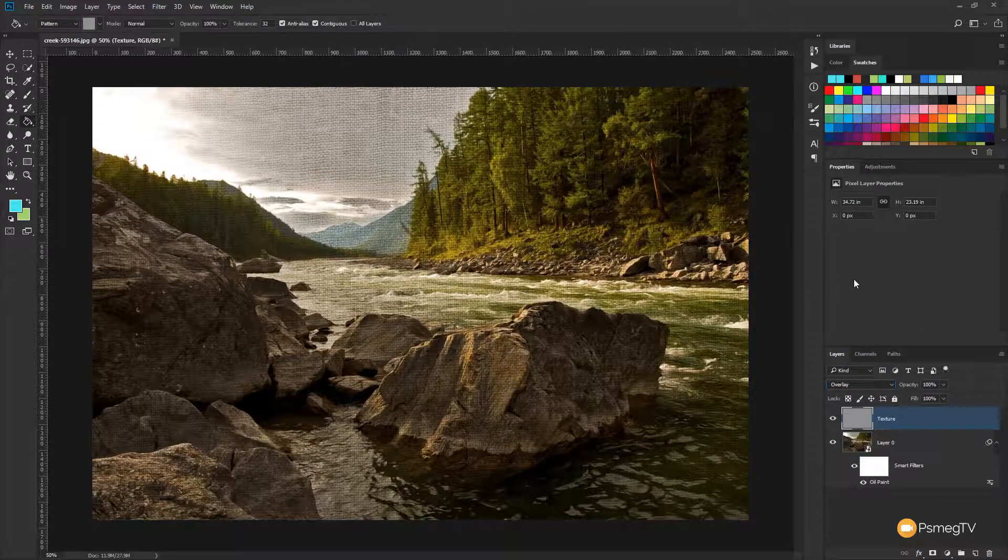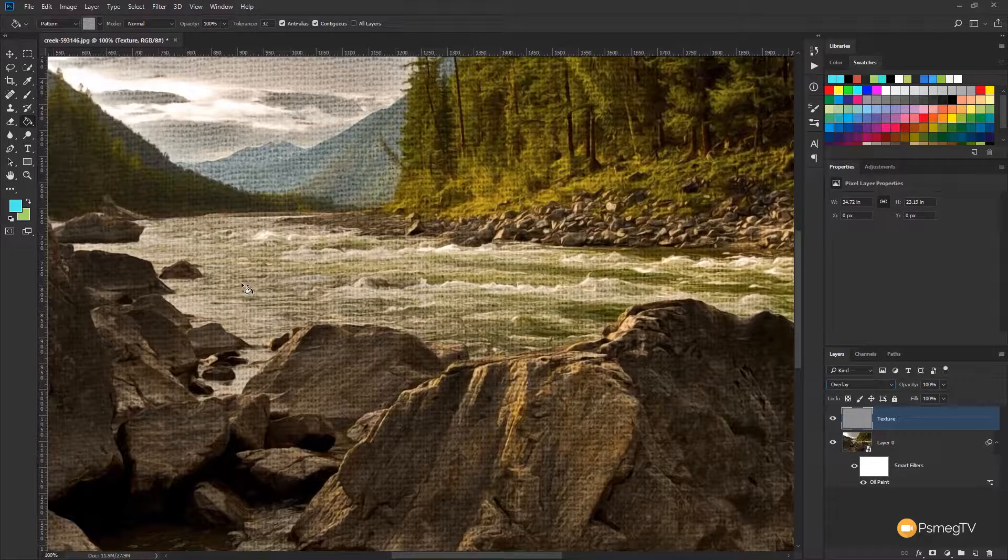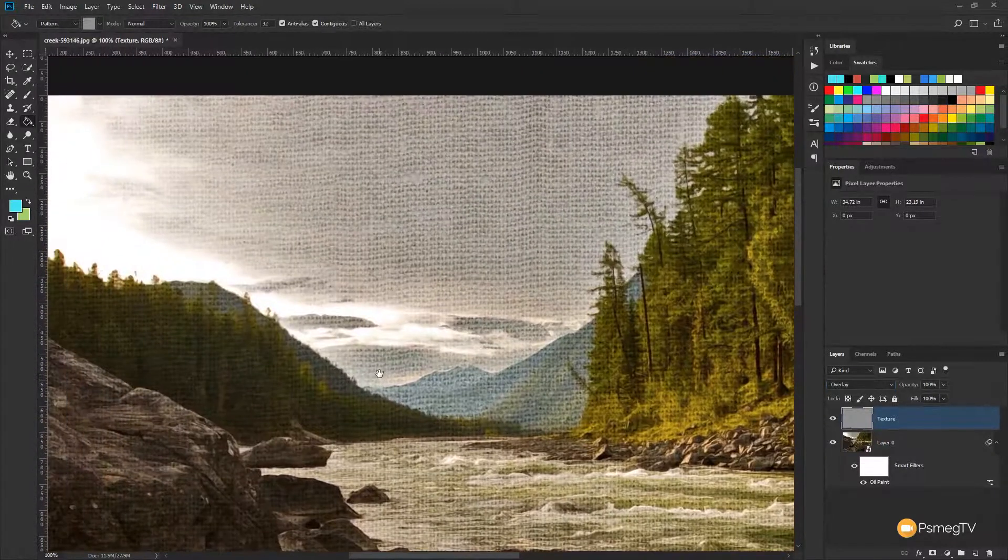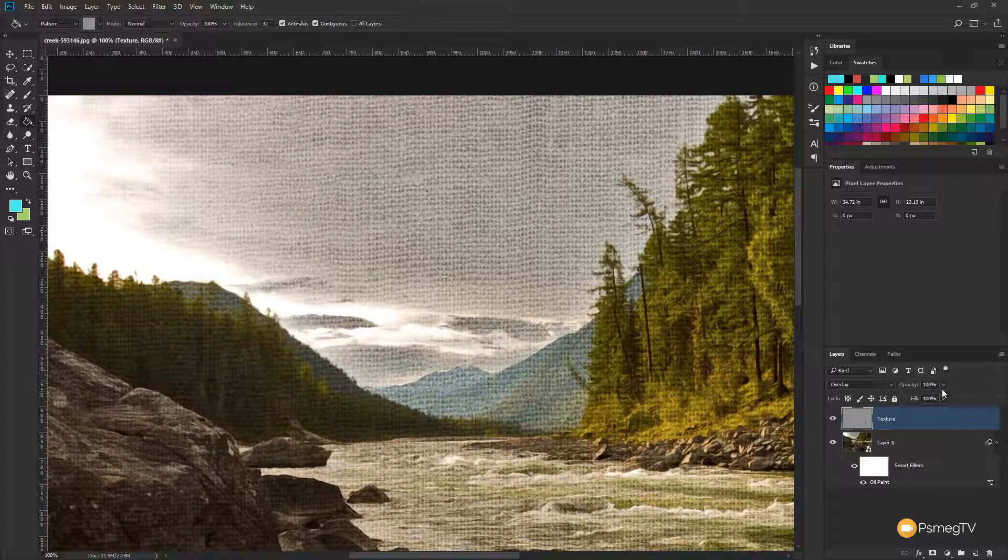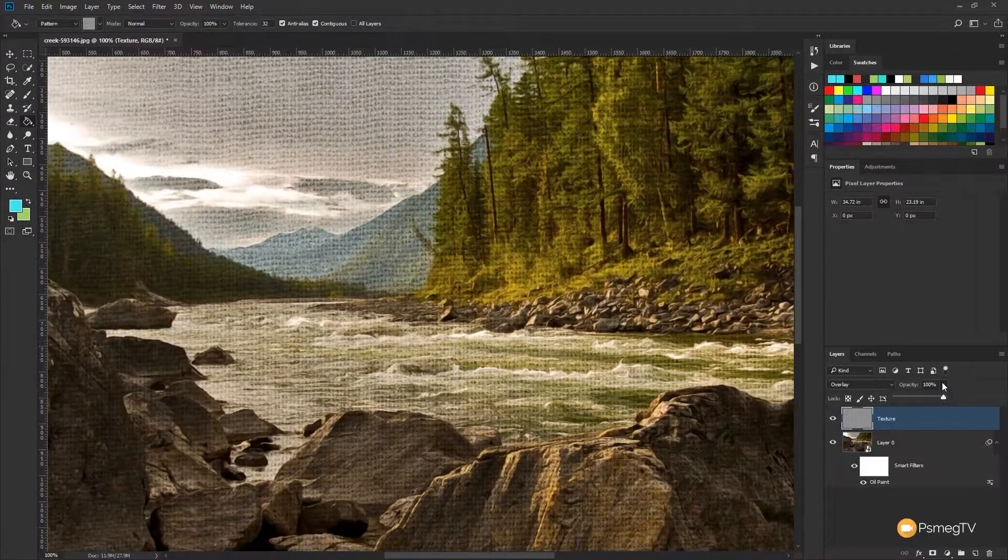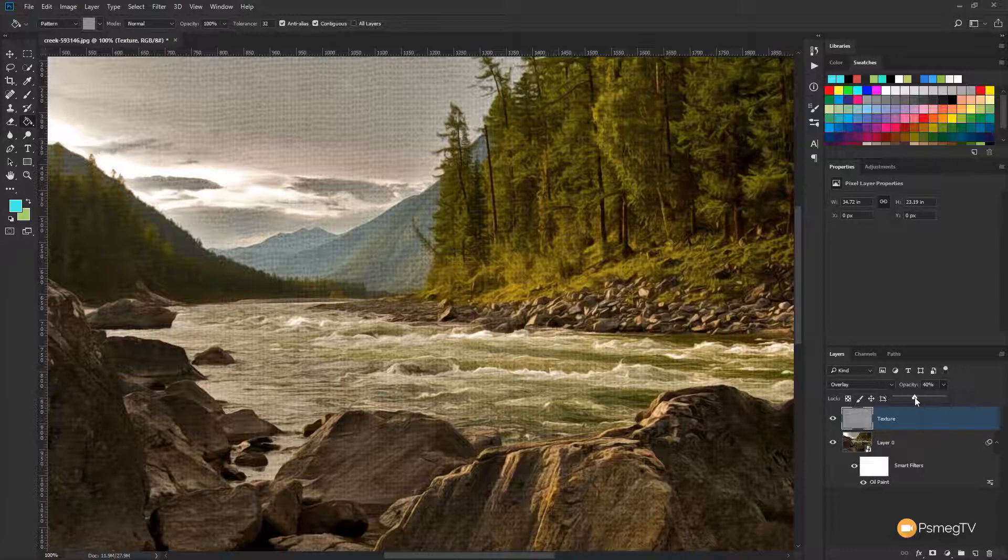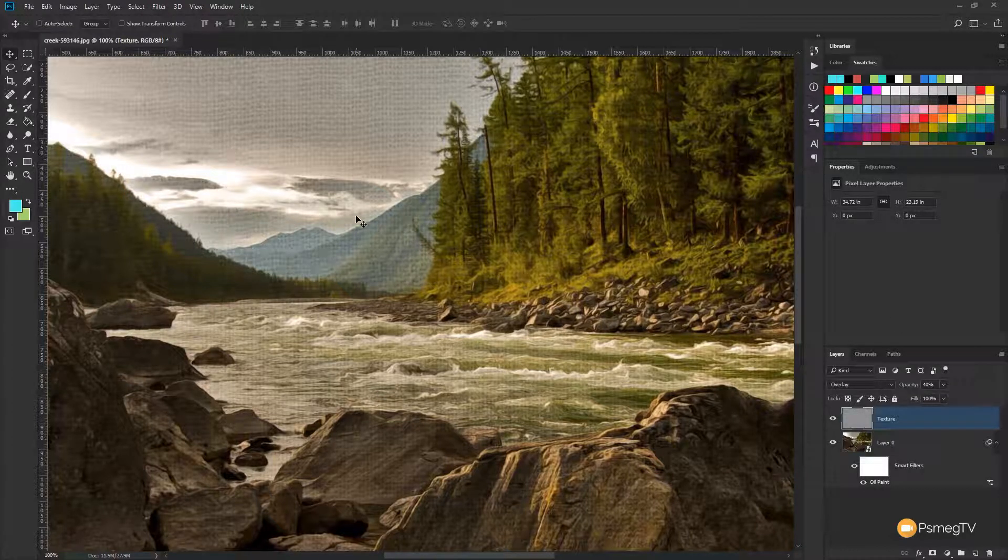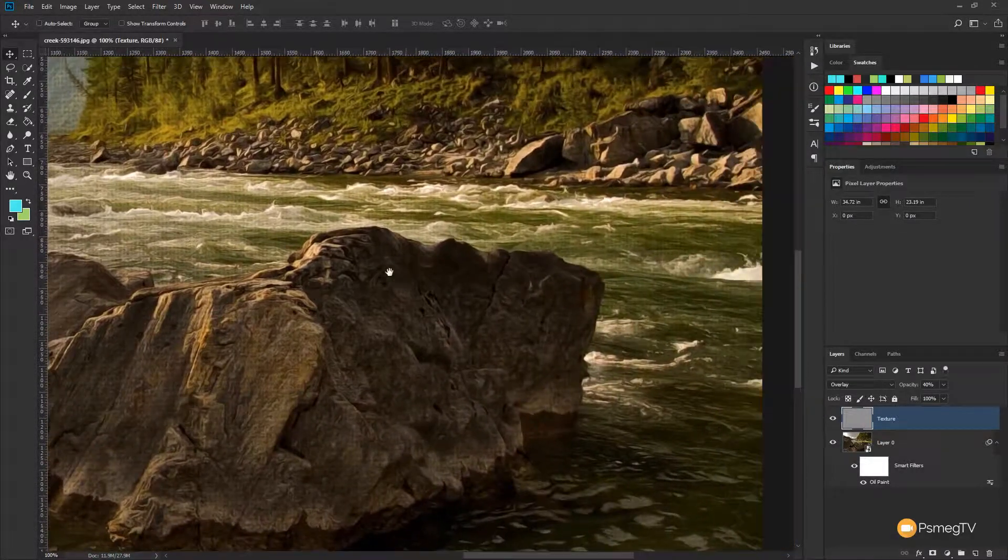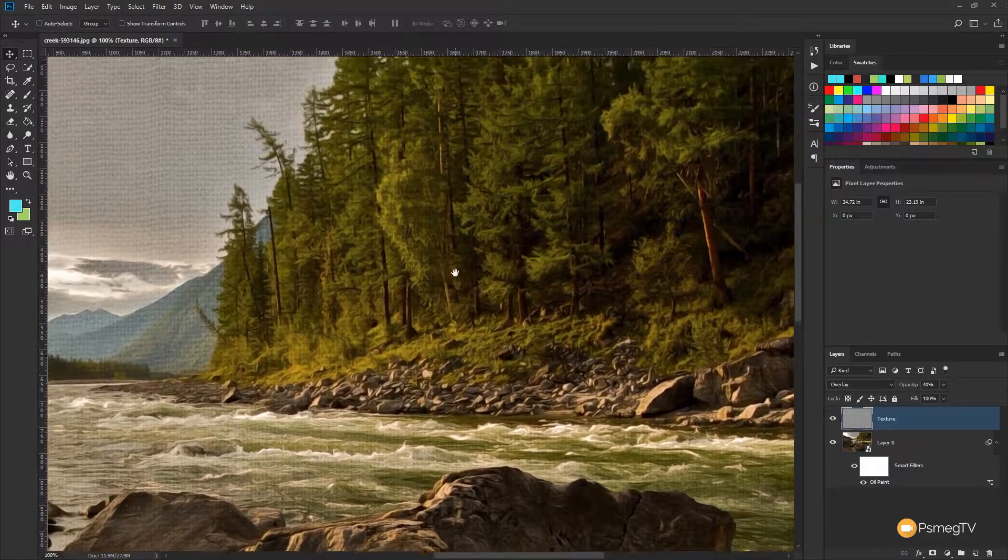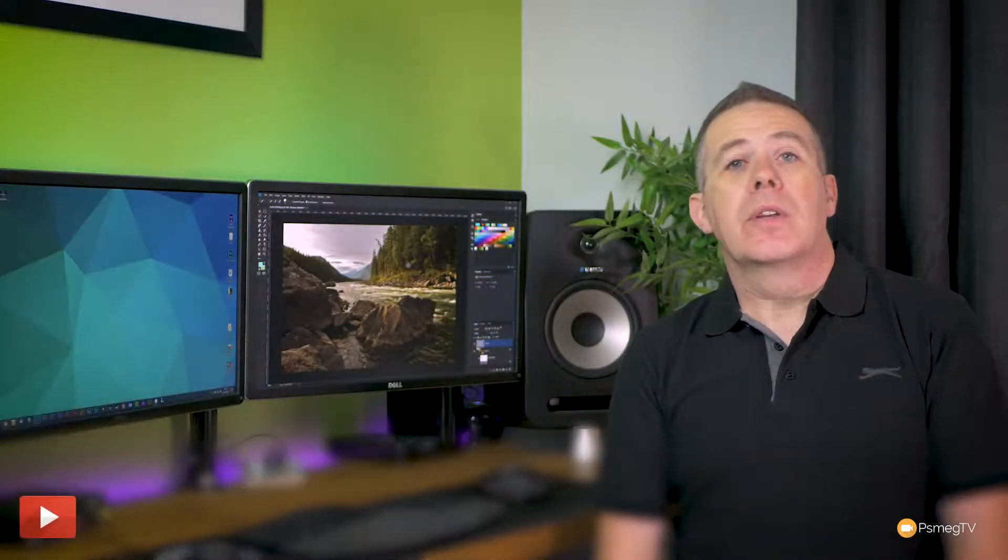And you can see now that immediately picks up the texture of the canvas and overlays it onto our image. So you can see it probably looks a little heavy-handed at the moment. So what we can do is we can easily select that and just use the opacity slider to simply drop that down until you get an effect that you're happy with. So around 40% looks pretty good. So you can see we now have a texture applied alongside the oil painting effect which gives it a more realistic appearance.